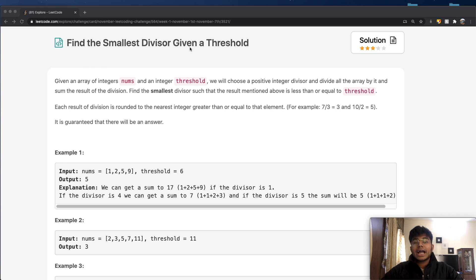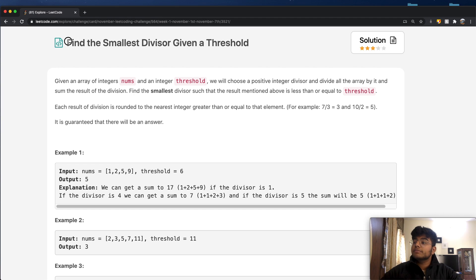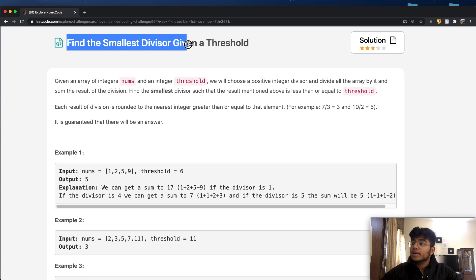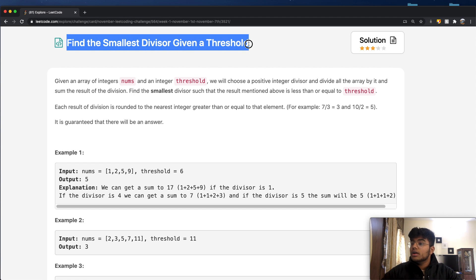Hey guys, welcome back to another video. Today we're going to be solving the LeetCode question: Find the Smallest Divisor Given a Threshold.